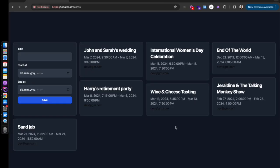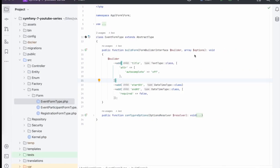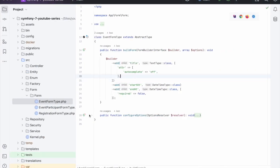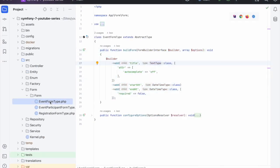Today we're going to be looking at how we can create a multi-step form in Symfony without any JavaScript. We've got a lot to do so let's jump in. Here we have the form and we want to change this from a simple one-step form to a multi-step form because we need to add some more fields to the event.